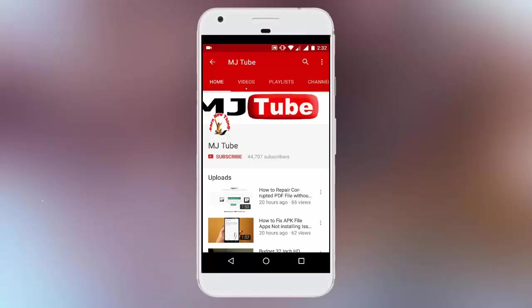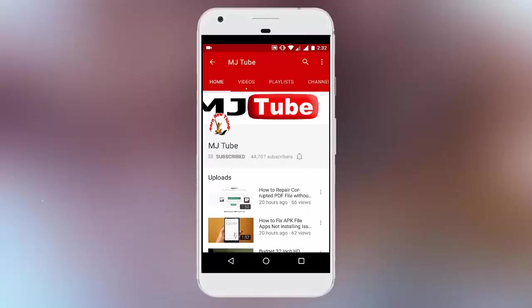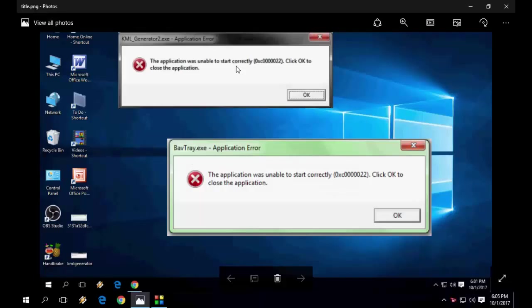Do subscribe to MJTube and hit the bell icon for latest updates. Hey guys, back again with a Windows error. This time I'm getting this error: this application was unable to